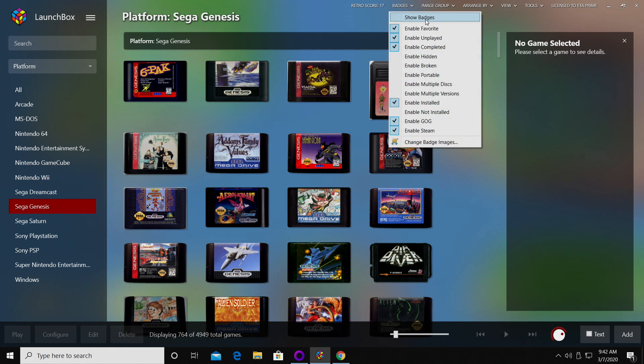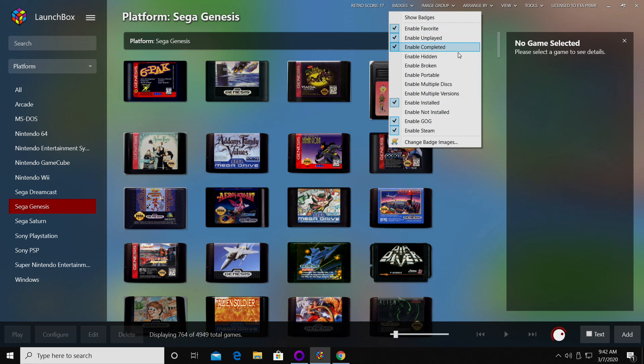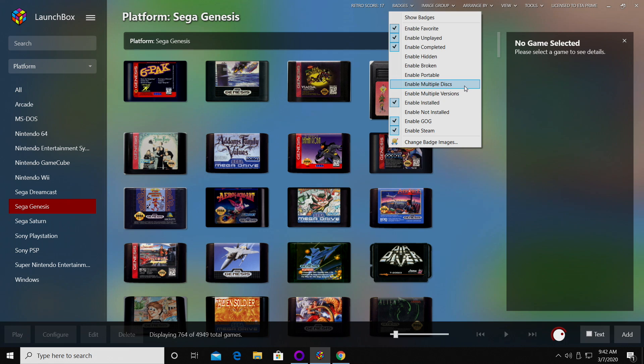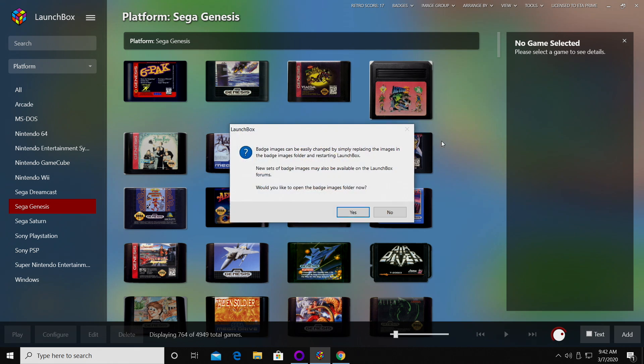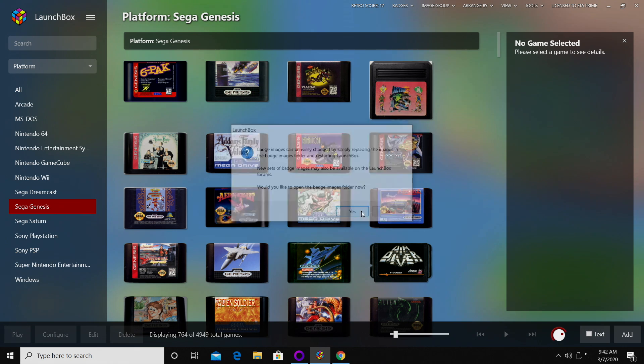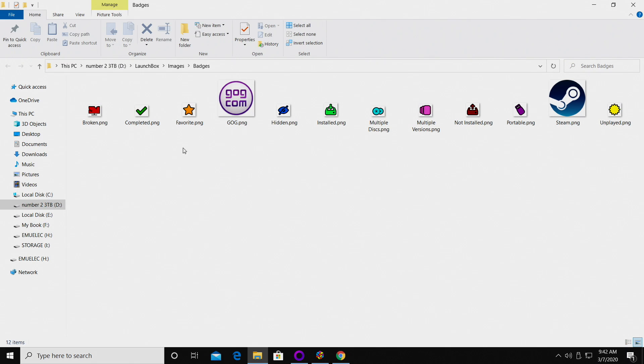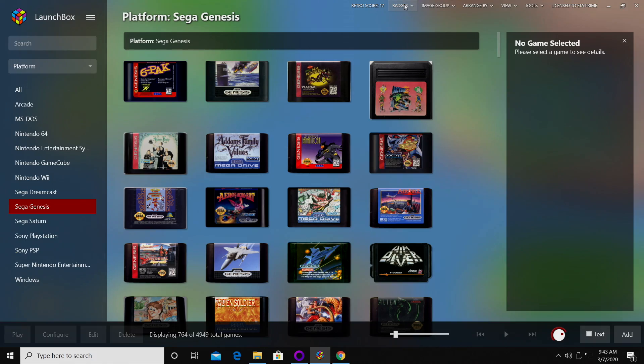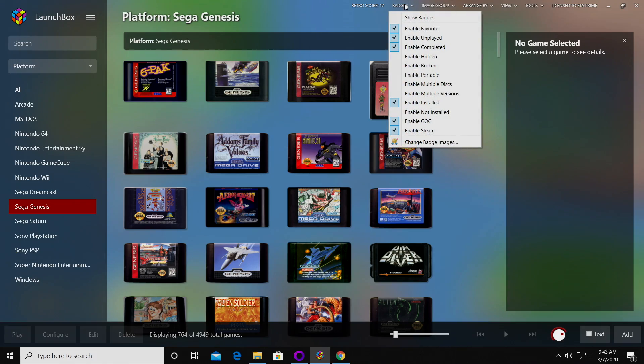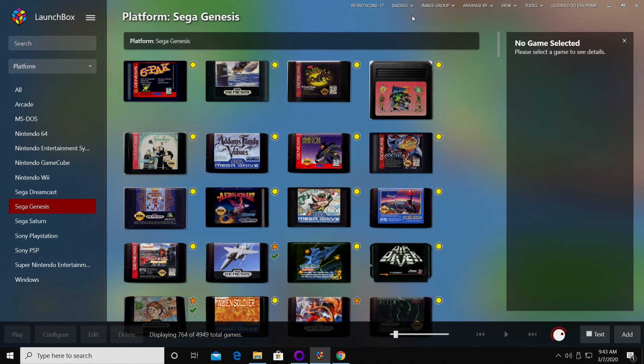From here you can show badges, enable favorite badges, unplayed, completed, hidden, broken, portable, multi-disc, multiple versions, installed, not installed, GOG, and Steam. With these badges you can actually change the badge icon if you'd like to, but you need to make sure you name it correctly. These are the badges that are pre-installed with LaunchBox 10.11.